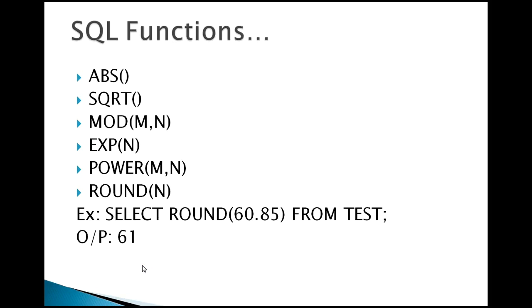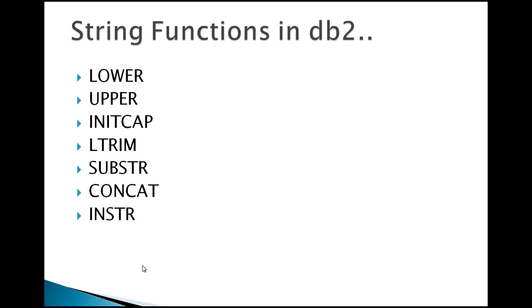Next we have string functions. These string functions are very much used during report creation when you're trying to create a report or trying to pass a value from one table to another table, or load it from either to a VSAM file or from a VSAM file to DB2 tables.